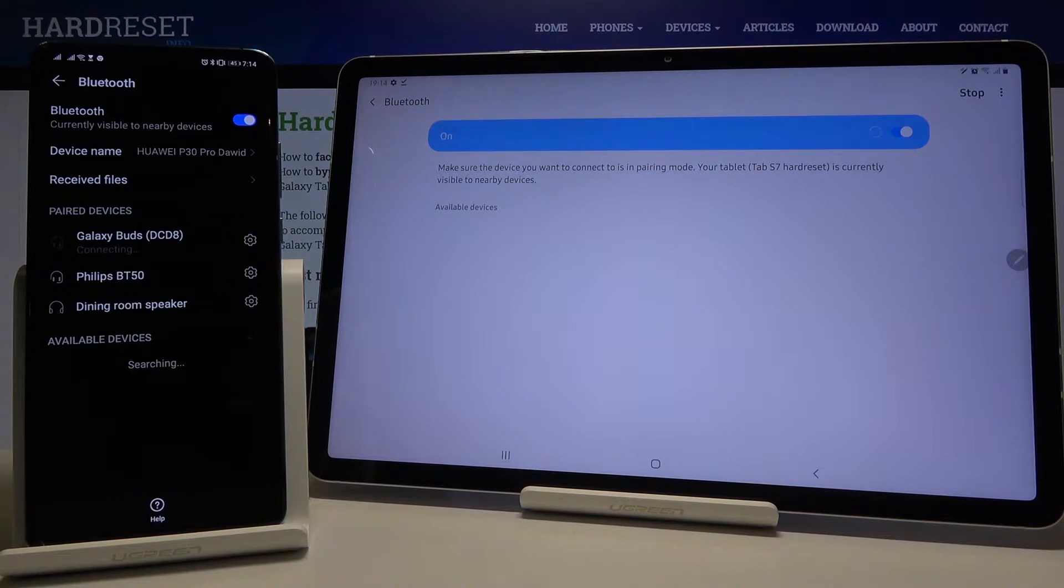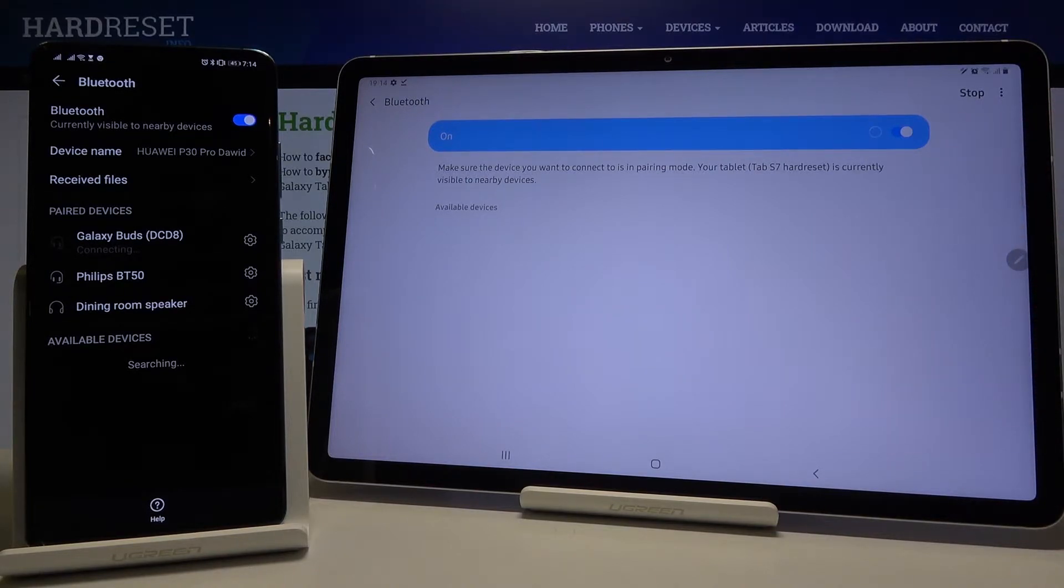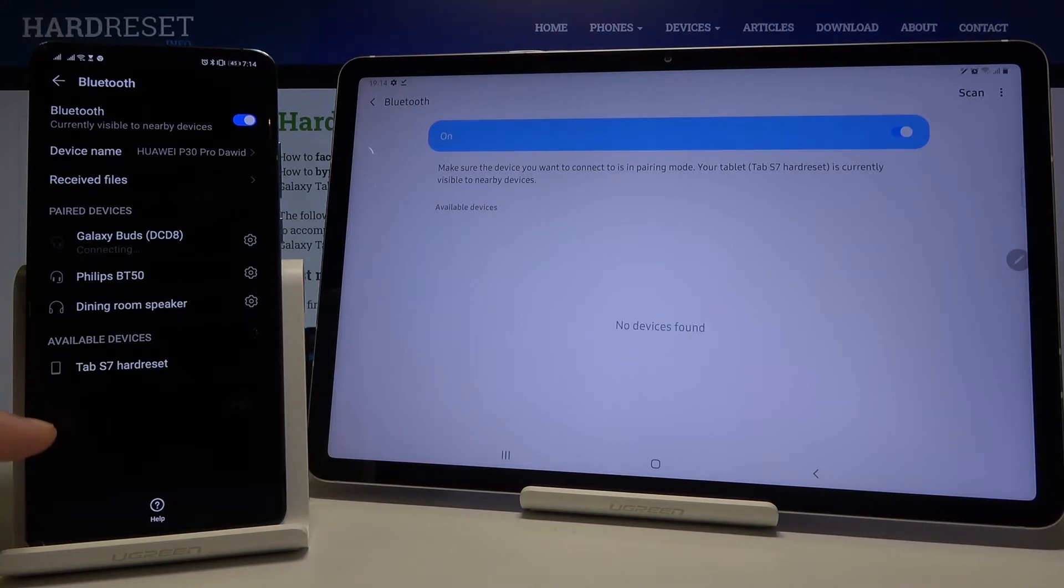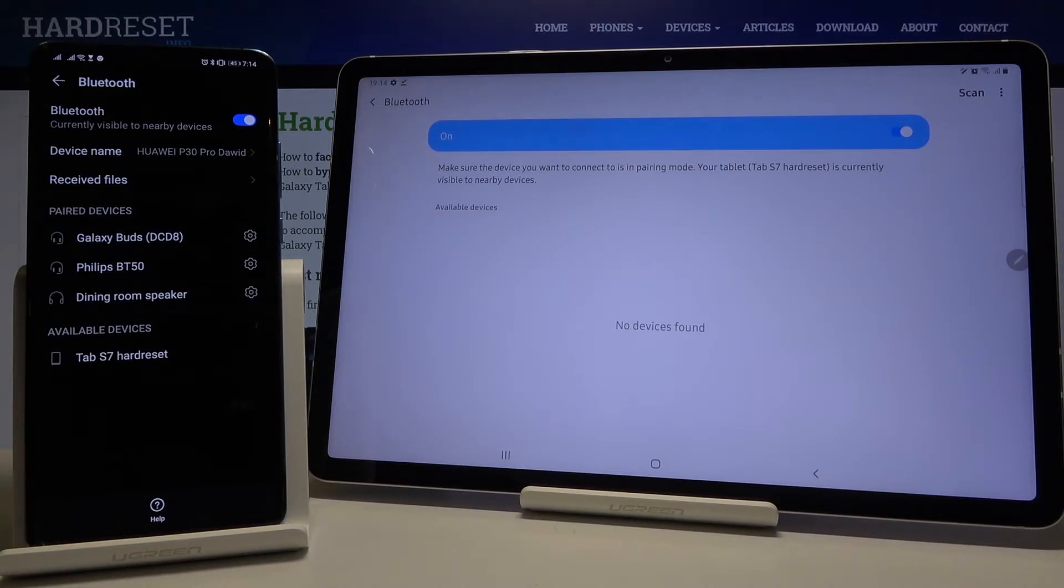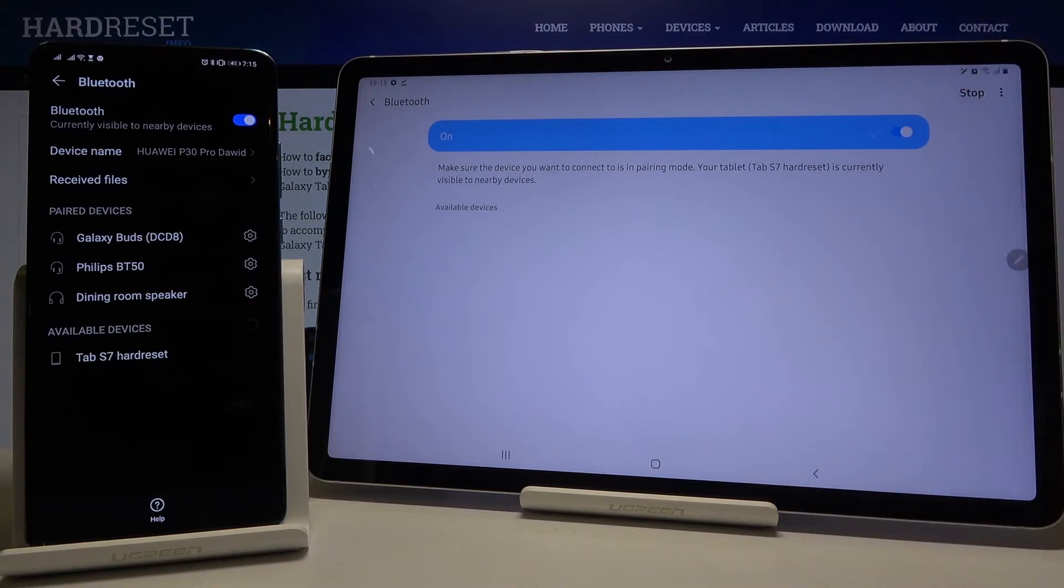After that, we are waiting for available devices here, so just be patient. As you can see, my smartphone found the Samsung Galaxy Tab S7, but the Galaxy doesn't find my smartphone, so let's try to scan one more time.